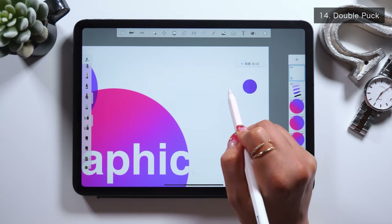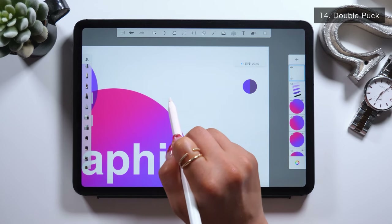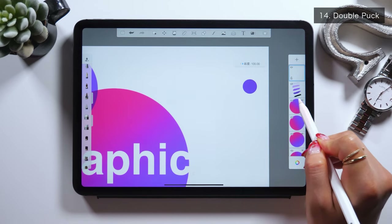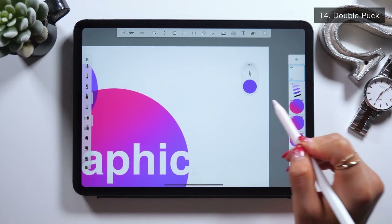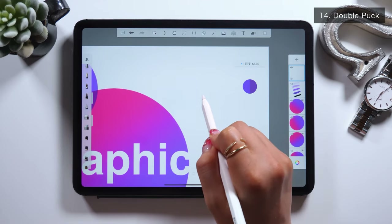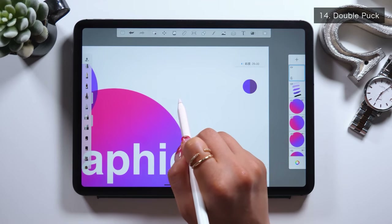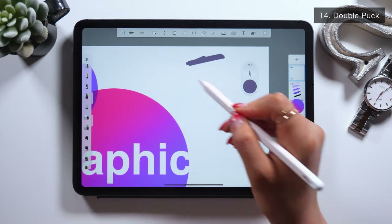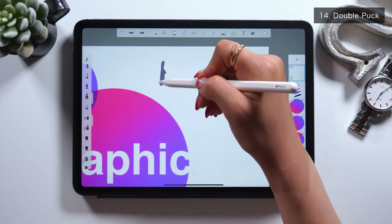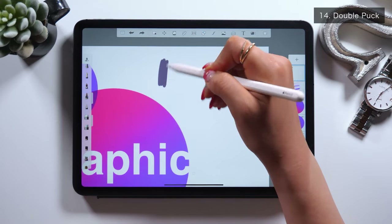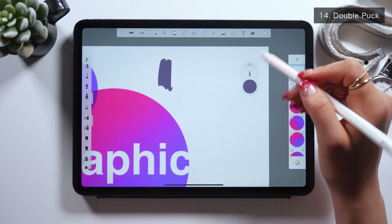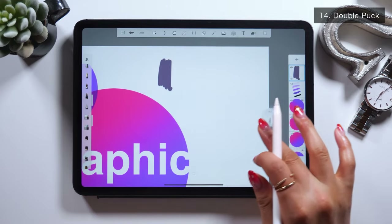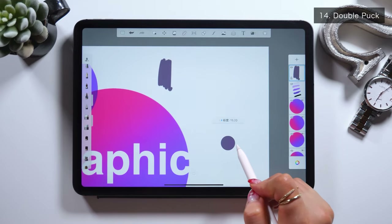Move vertically to set the brightness, and move horizontally to set saturation. Saturation is about how vivid you want the color to be. If you set it to 0%, it gets black and white, and if you set it to 100%, it gets super vivid, turning into a primary color.